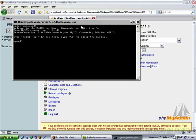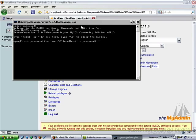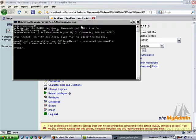Type the following: SET PASSWORD FOR 'root'@'localhost' = PASSWORD('your_password'); — replacing 'your_password' with the password you'd like to use to access the MySQL server. I'm going to type 'password' for the purpose of this tutorial. Then press Enter and type 'exit' to exit the MySQL console.